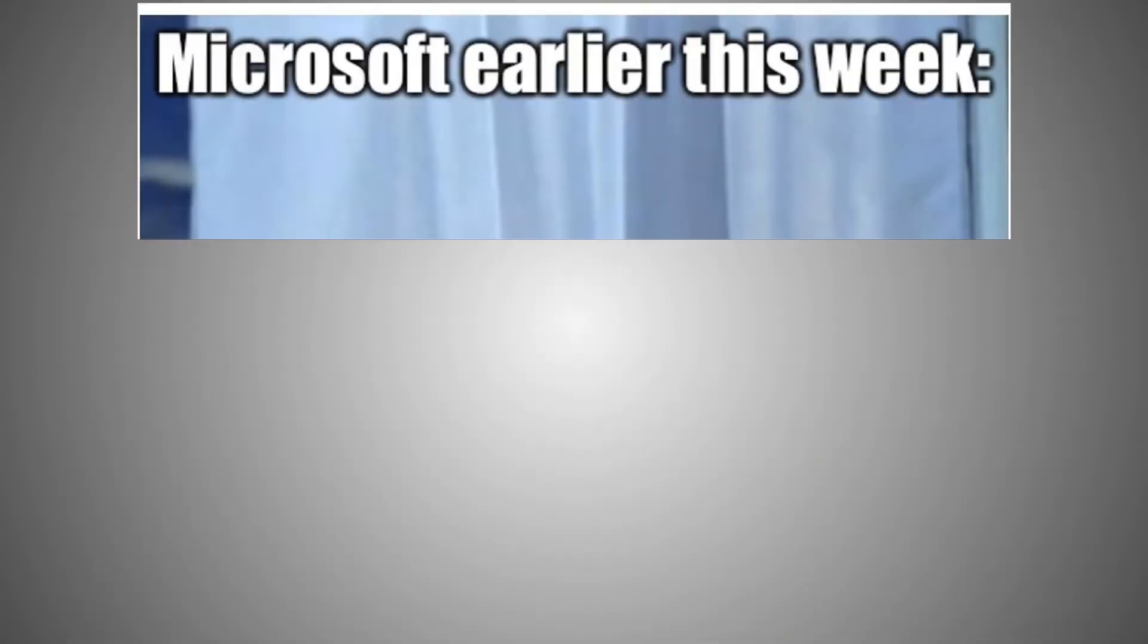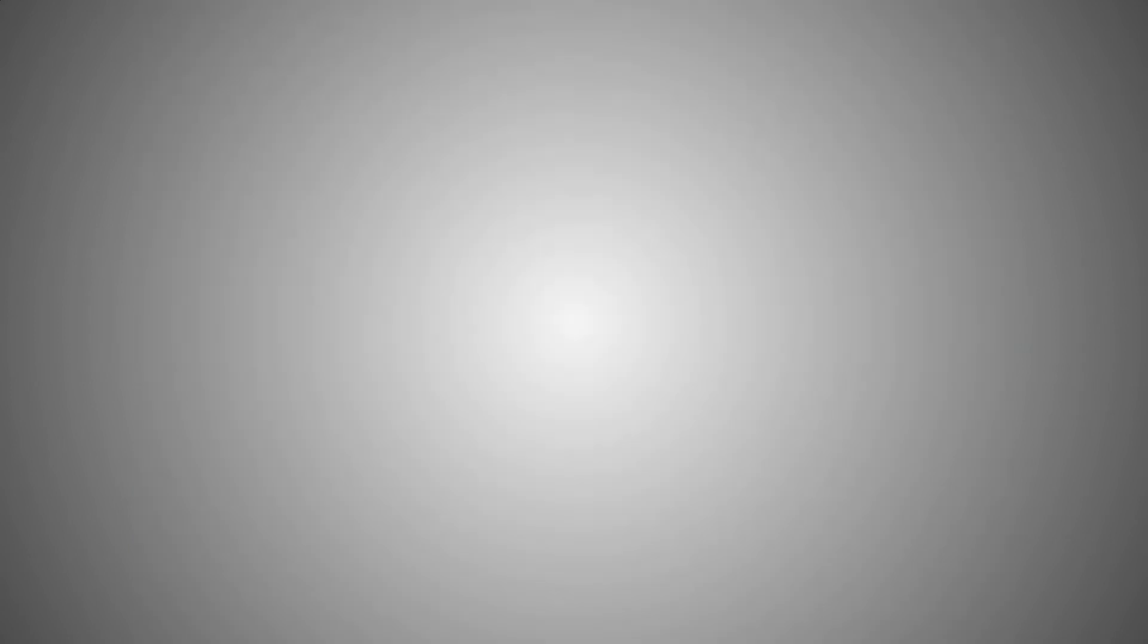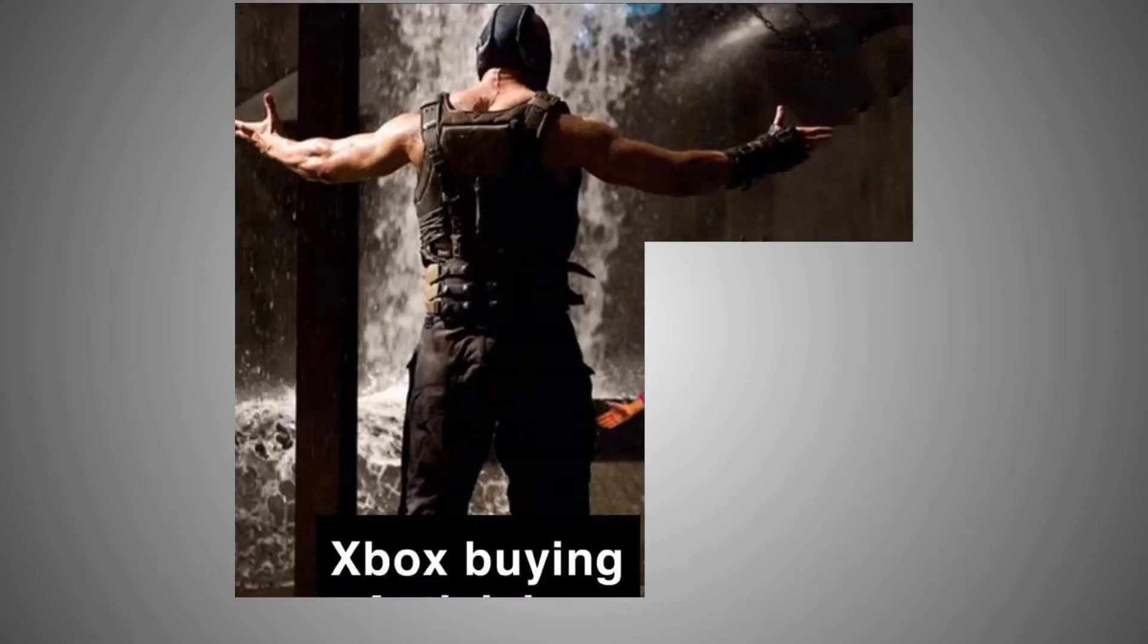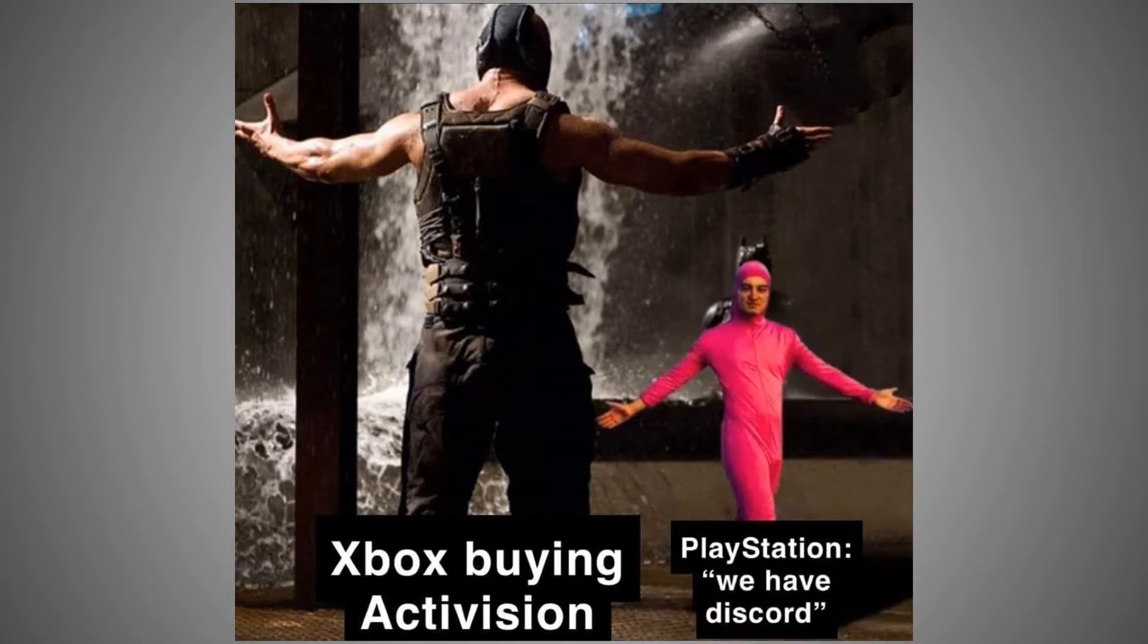Microsoft earlier this week: we should buy Activision Blizzard. Xbox buying Activision. PlayStation: We have Discord.